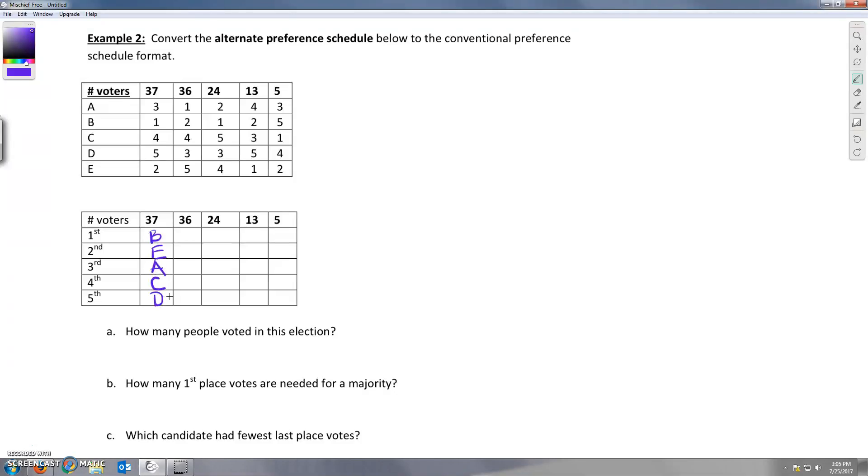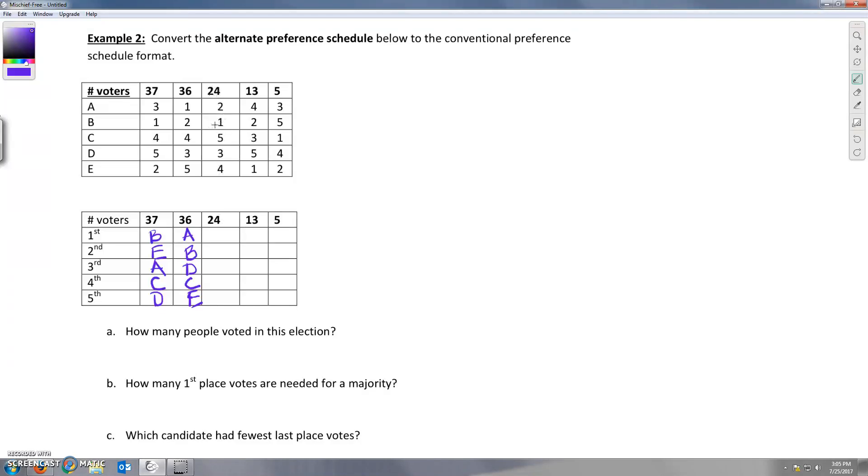And now 36 people, A and B were one and two, so A followed by B, D was third, C was fourth, D third, C fourth, and E fifth. Twenty-four people, it went B, A, and then D, D, E, and C was ranked fifth.